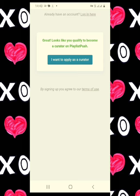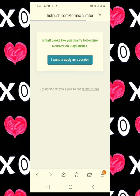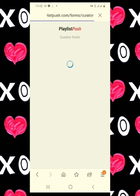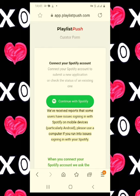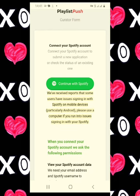Click on 'I want to apply as a curator.' It will take you directly to your Spotify account. It says 'Continue with Spotify' — you click there with the same information you used to sign up with Spotify, and you just click continue.